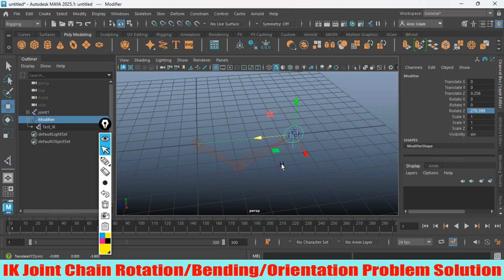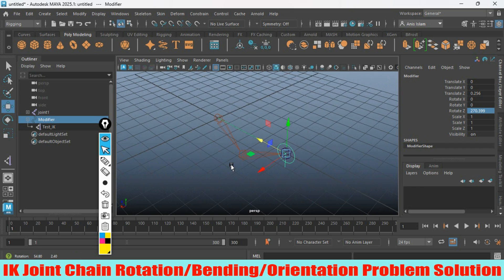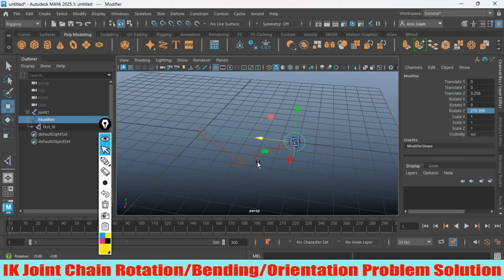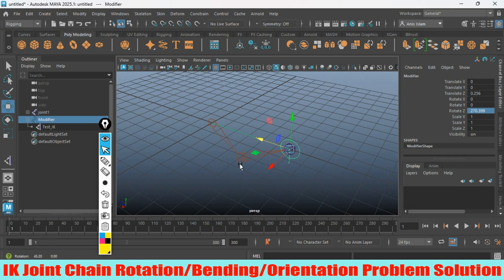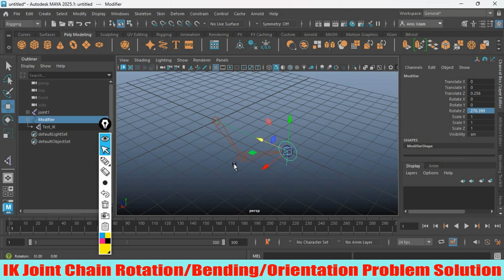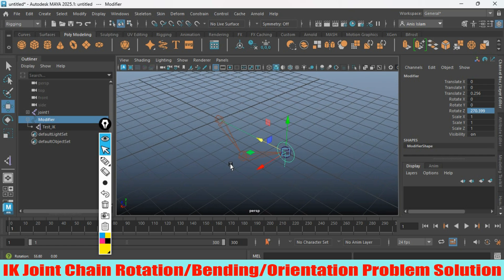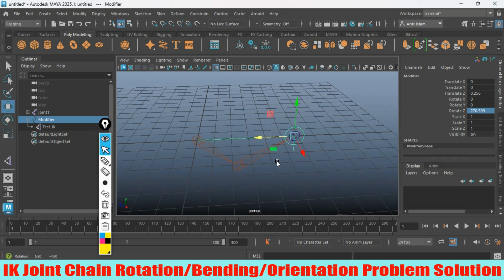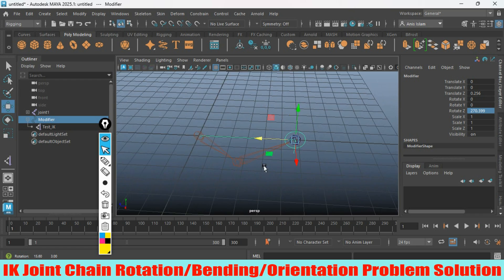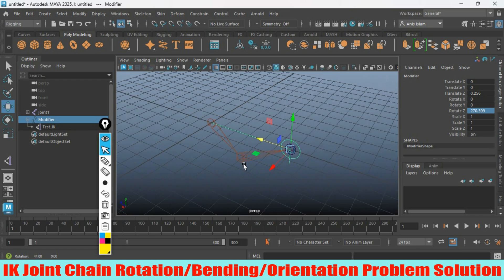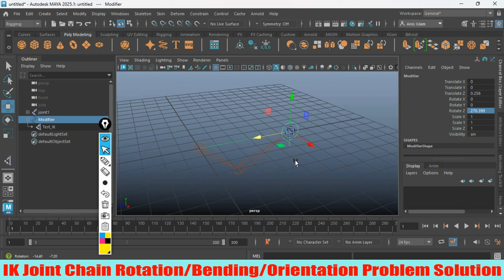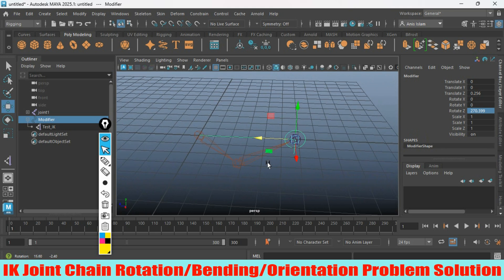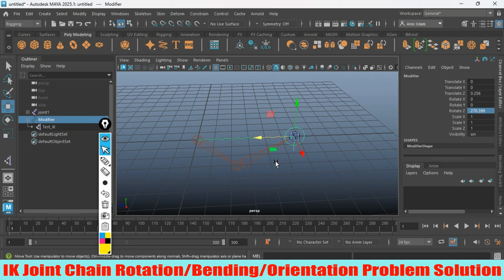In this process, you can solve the IK joint chain bending rotation problem. Thanks for watching, and don't forget to subscribe to my channel.